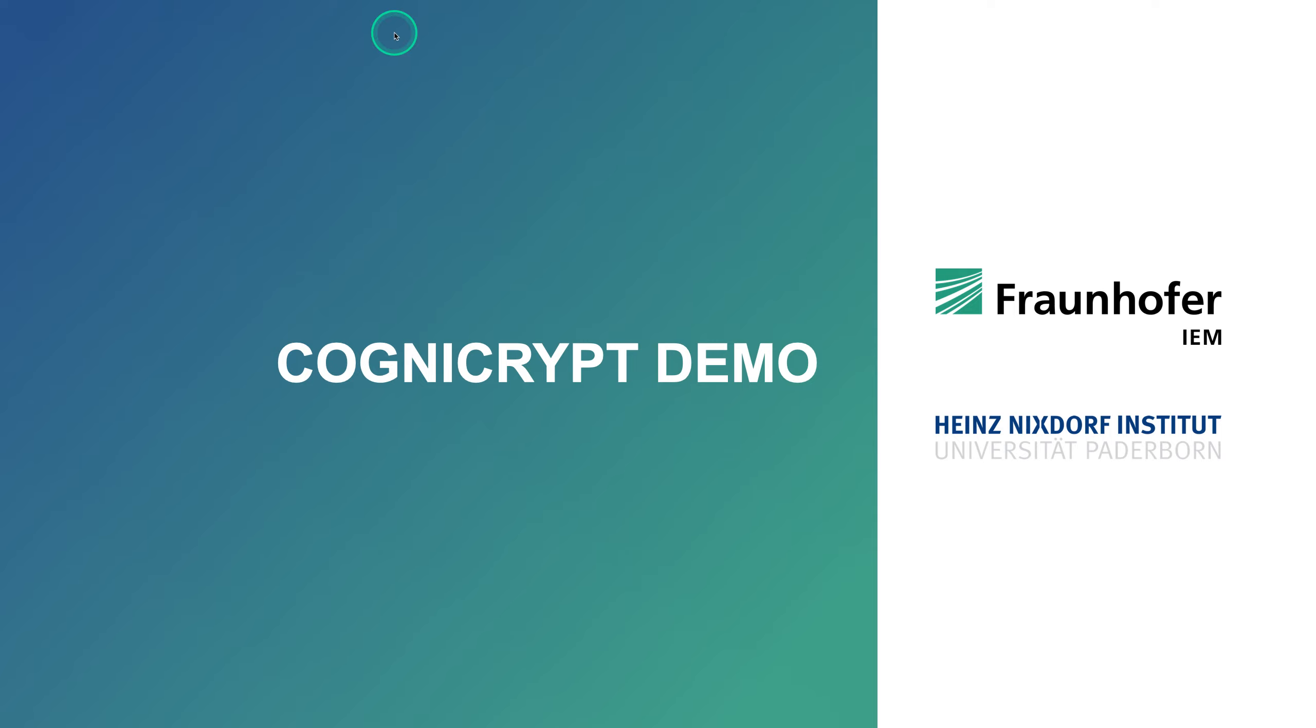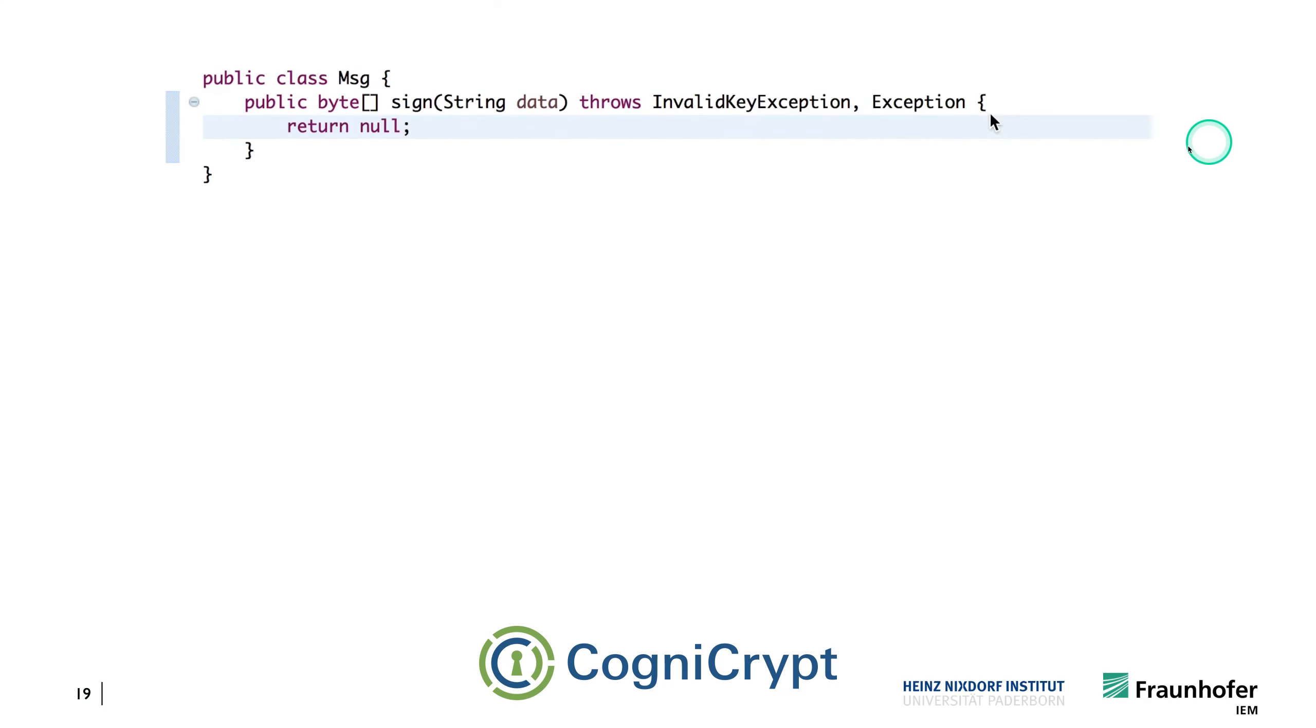Welcome back. So next I want to give you a little bit of a demo of what CogniCrypt looks like, in this case in the Eclipse IDE.